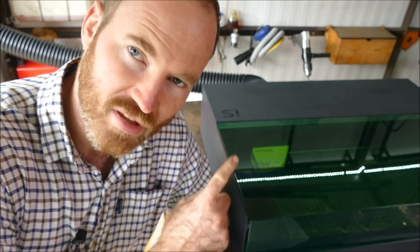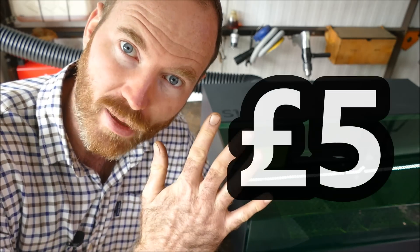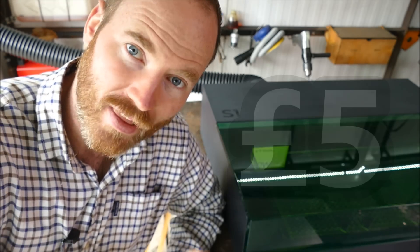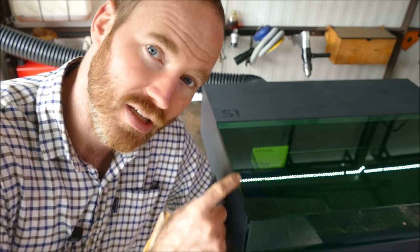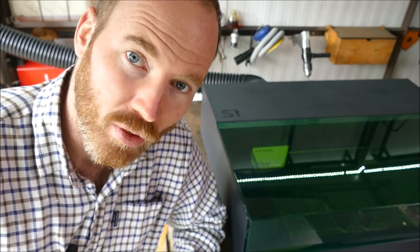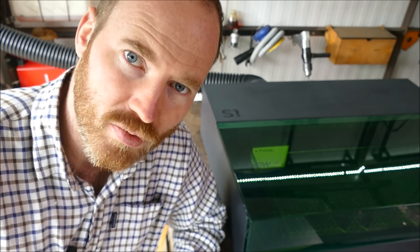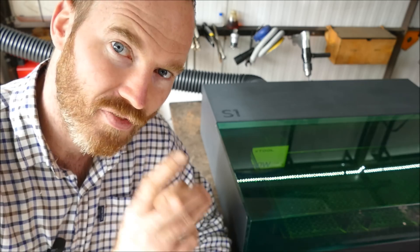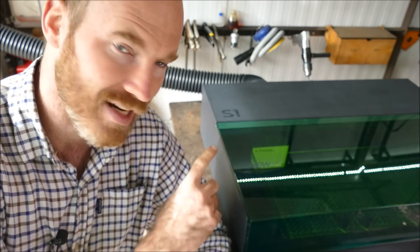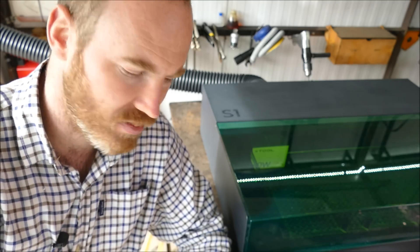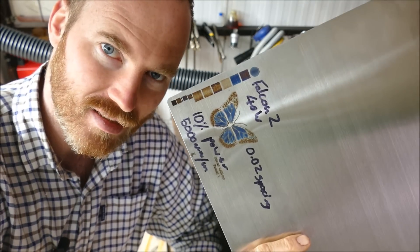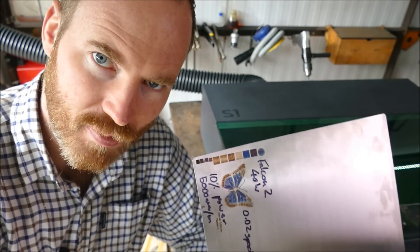But before we get started, I want to highlight a couple of things. Firstly, there's a competition to win this machine for just £5. But the second most important point was something highlighted by one of you subscribers, and it's a very good reason why active extraction is very important - the danger of engraving stainless steel.